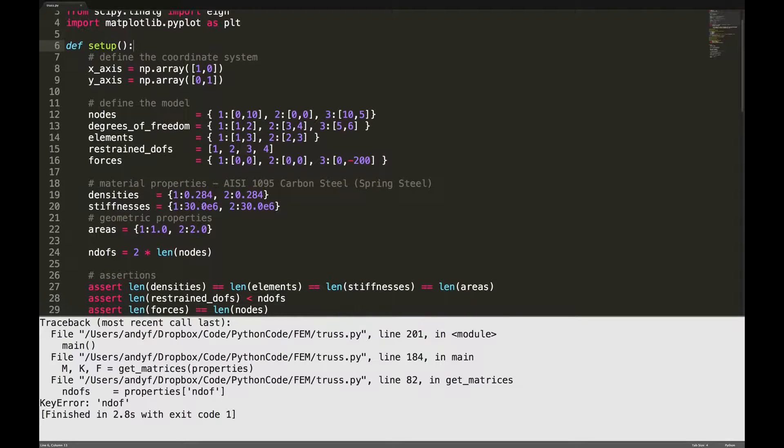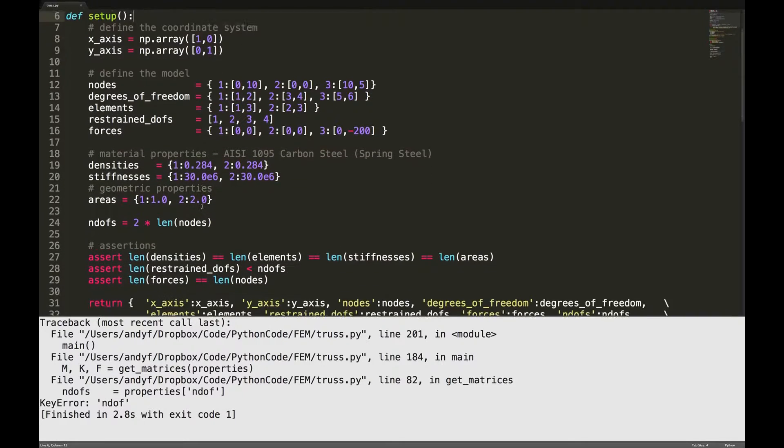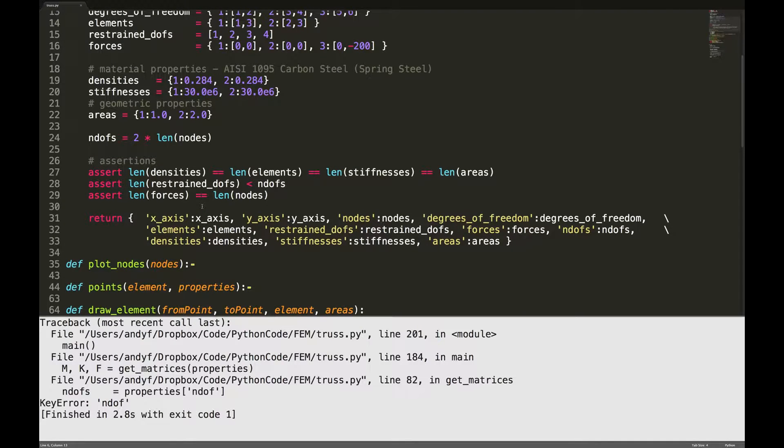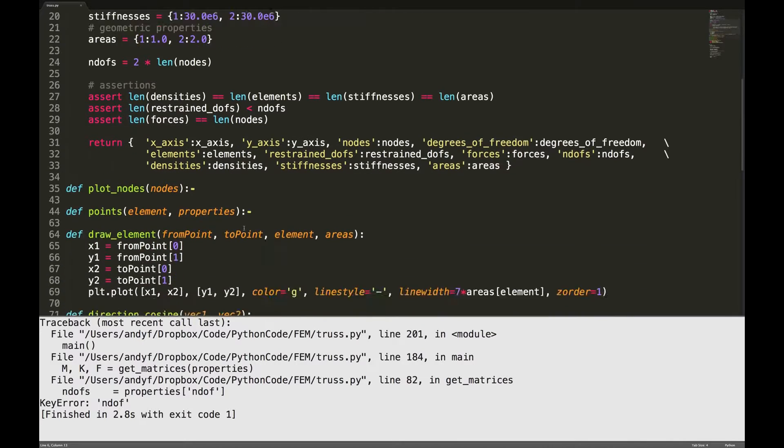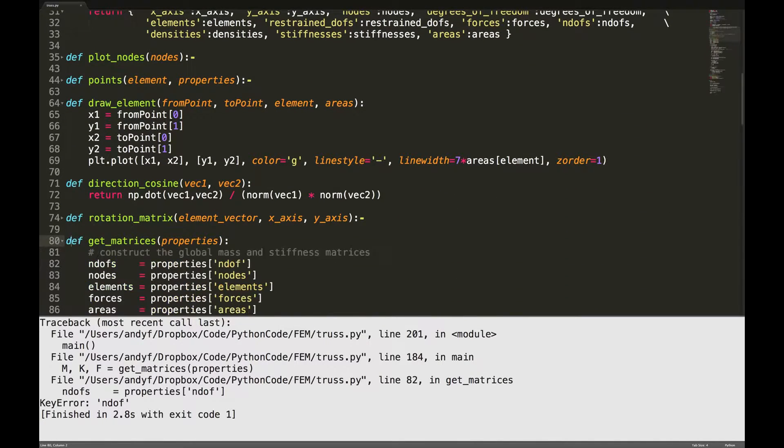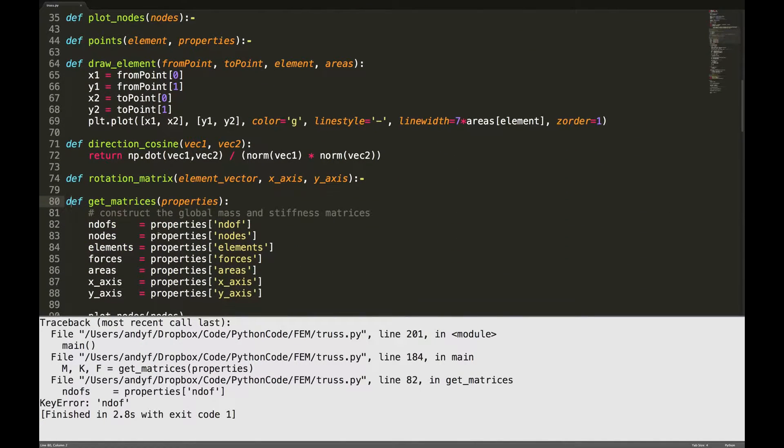NDOFS. I see I've called it, I've left out the S. Line 82, this needs an S here.